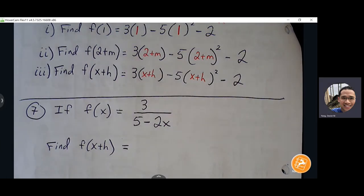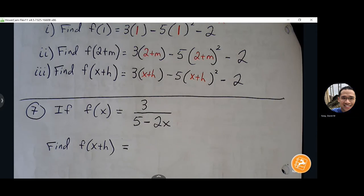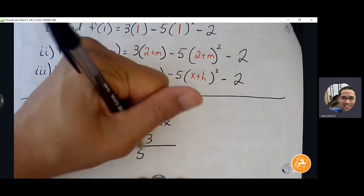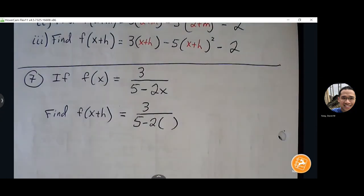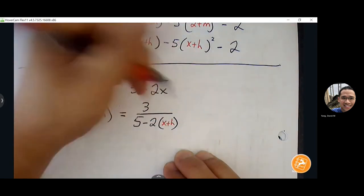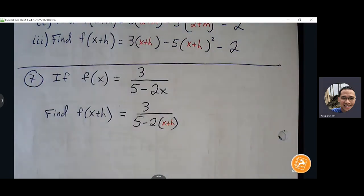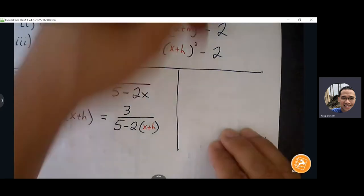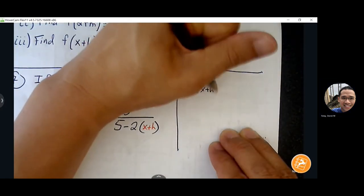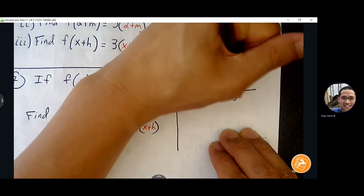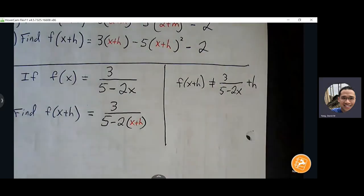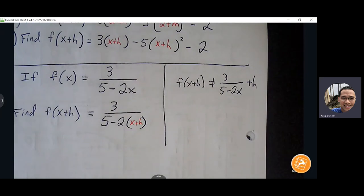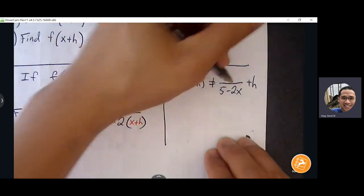A common mistake is to write f(x + h) as just f(x) with a plus h tacked on at the end. That's not correct — we're substituting x + h in place of x throughout the entire function. We're taking something out and substituting in where that thing was; we don't just add a plus h randomly at the end.